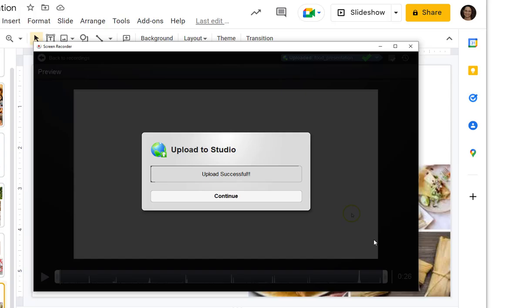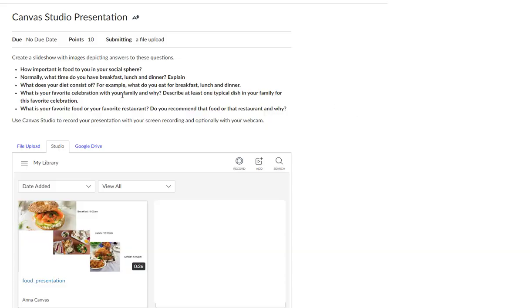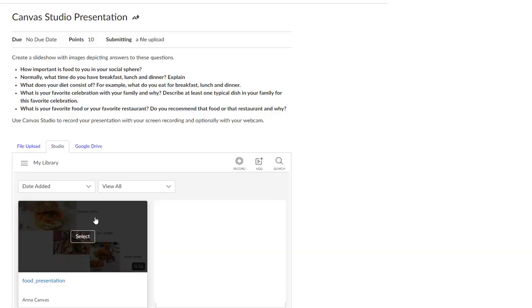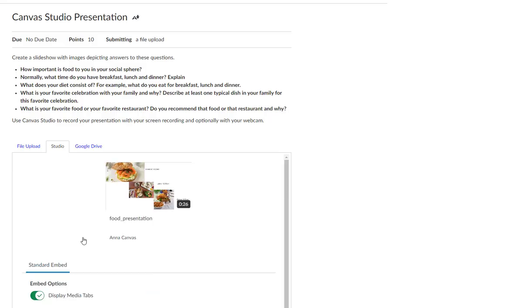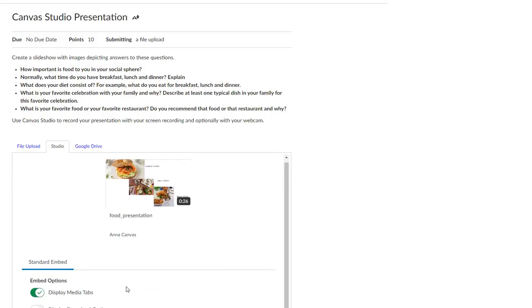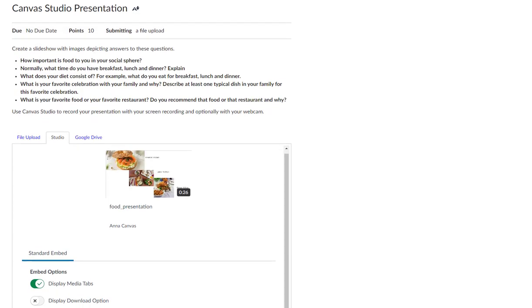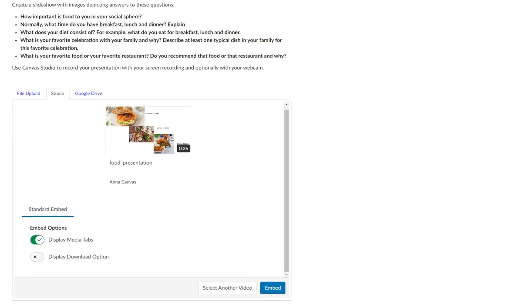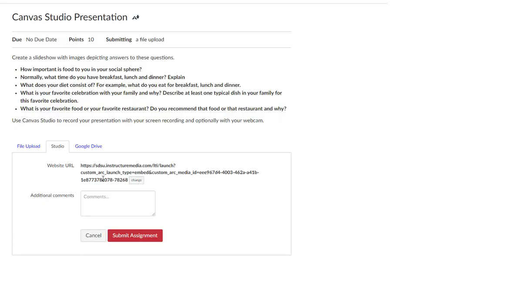Once you get the Upload Successful message, select that presentation, make sure that it shows to display media tabs so your instructor can give you feedback on the video itself, and then click Embed to prepare it for submission.